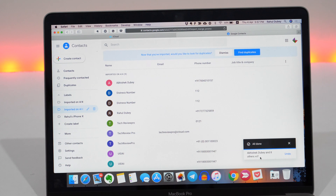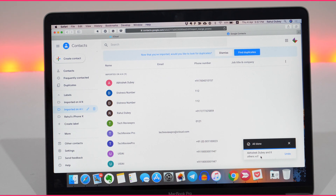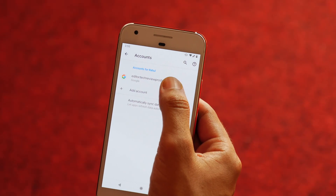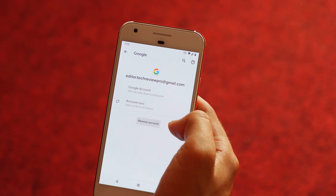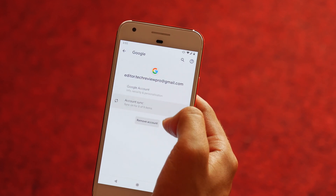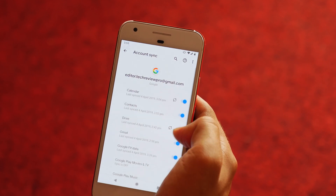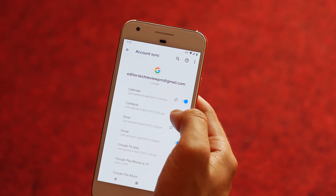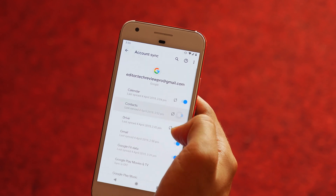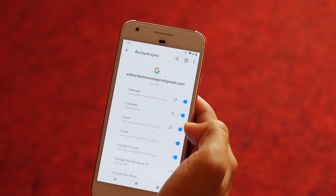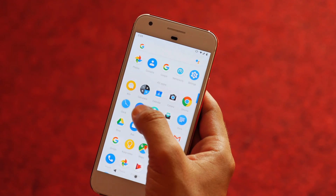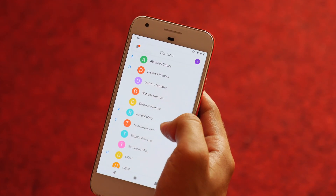Once selected, click on Import and this will start importing all your contacts from your iPhone. On the right side, you can also check the progress. Once done, log in with the same Google account on your Android phone and this will start syncing your contacts into your device. This is how you can transfer all the contacts from your iPhone to Android.